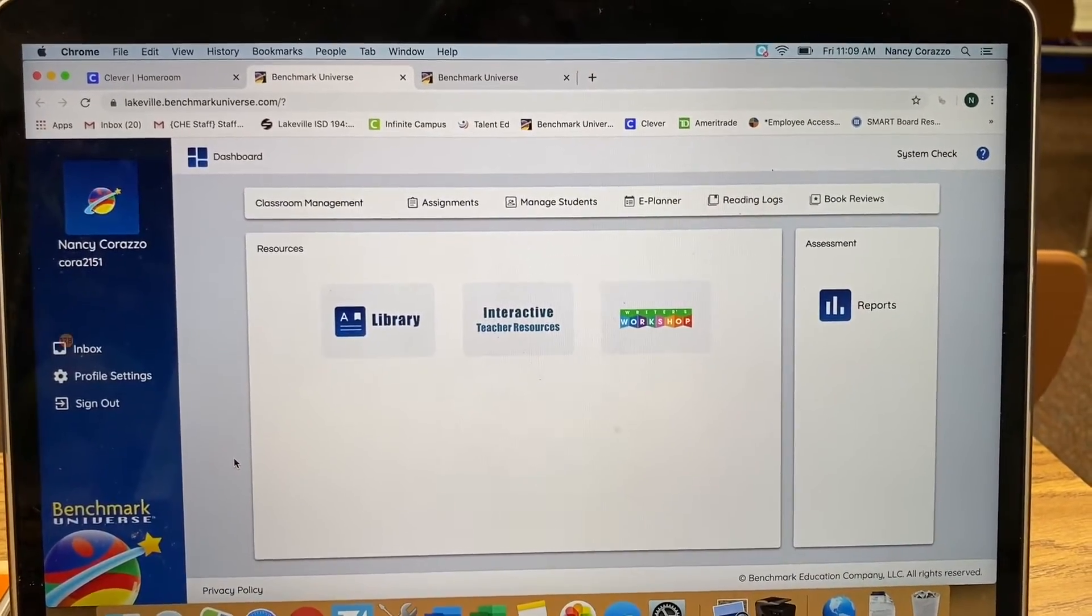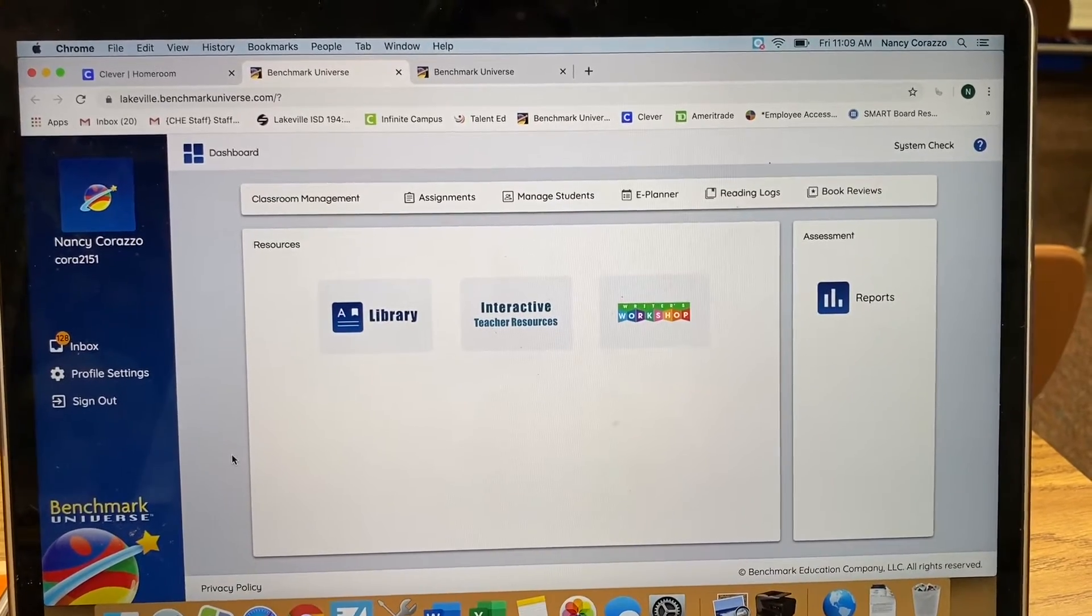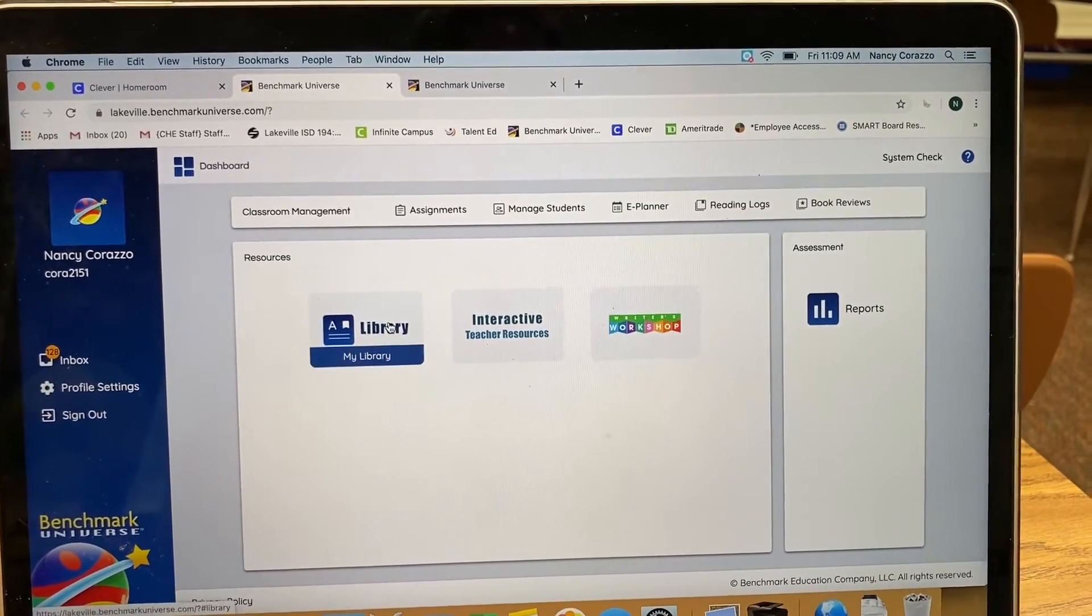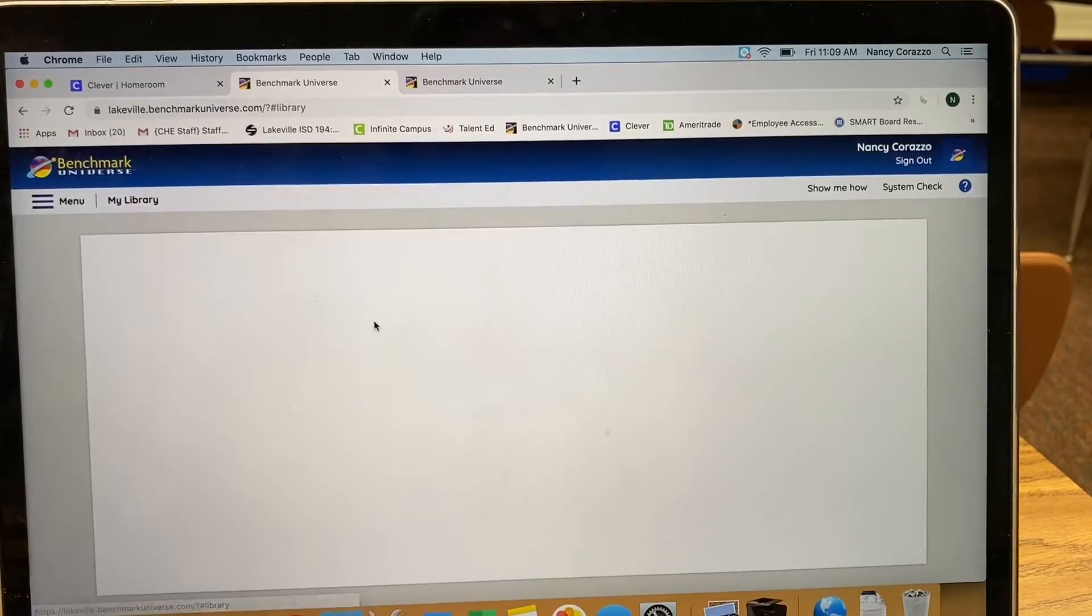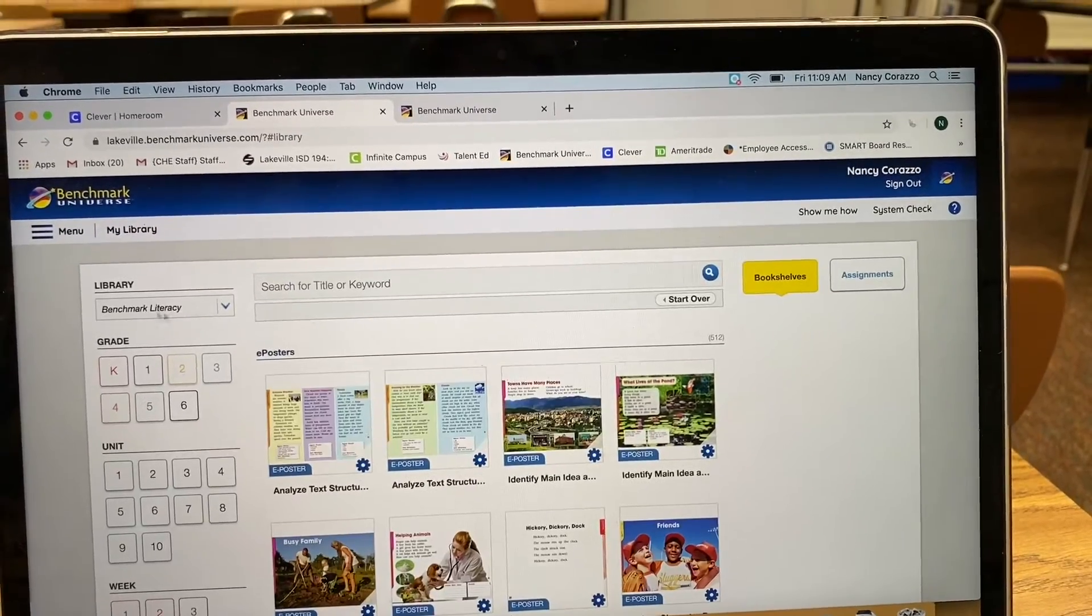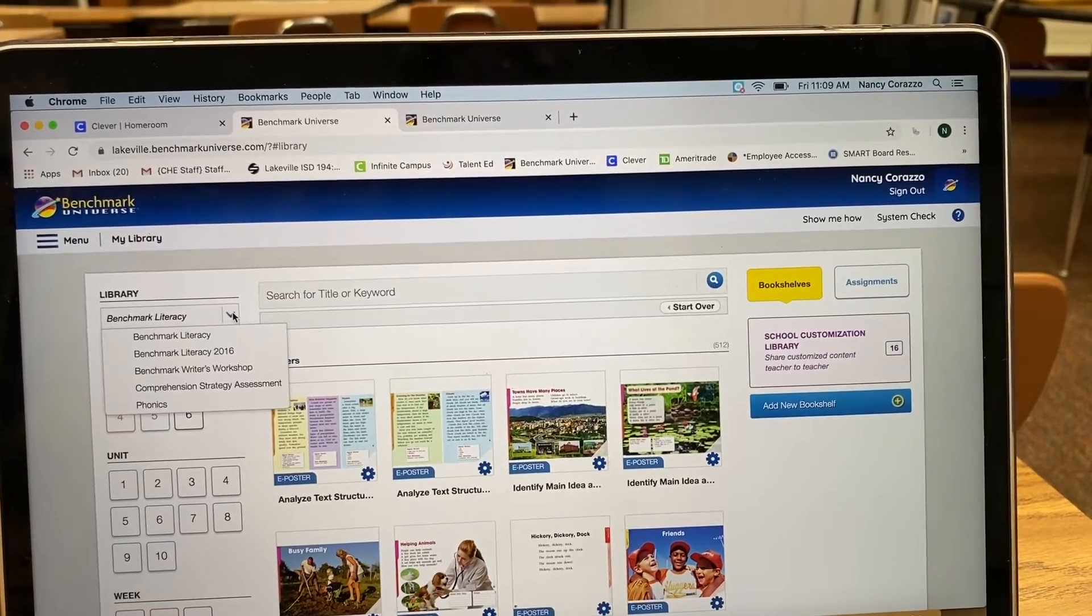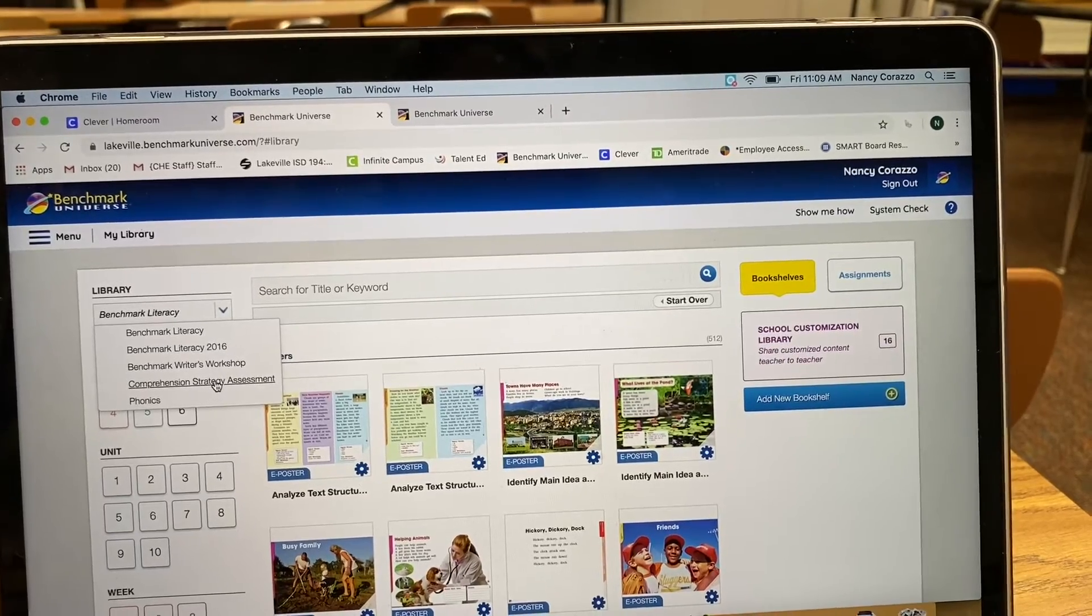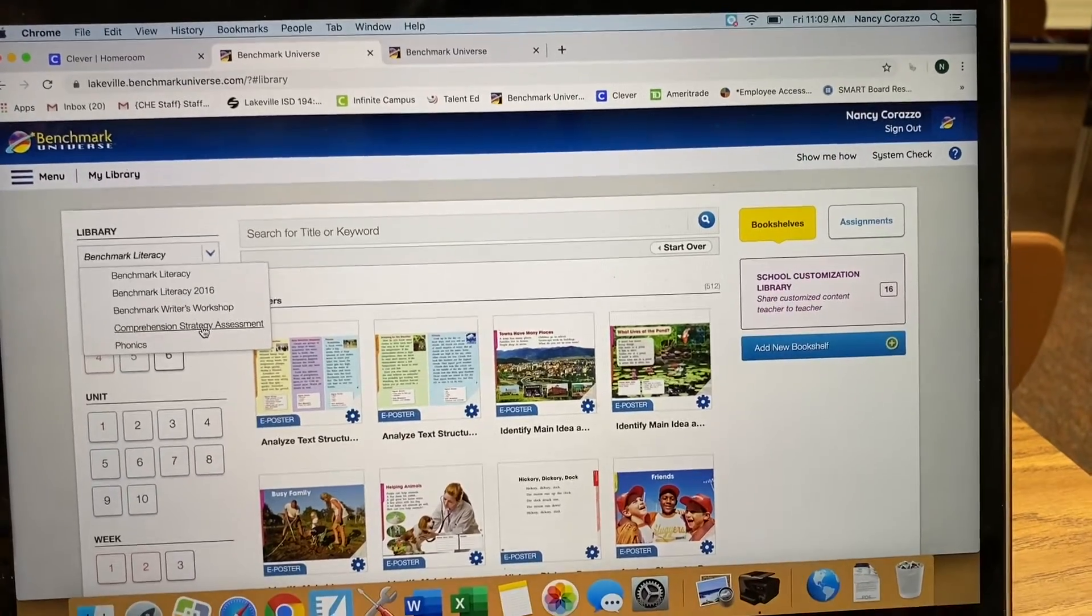When you get to your dashboard, first you have to assign a test. So we're going to the library. Up here we're going to click on the box and go to the CSAs, Comprehension Strategy Assessment.